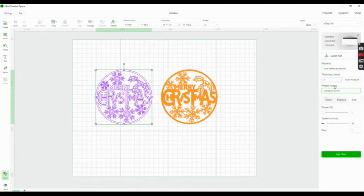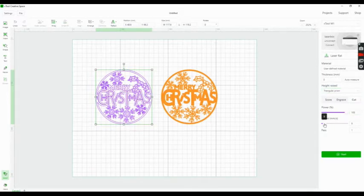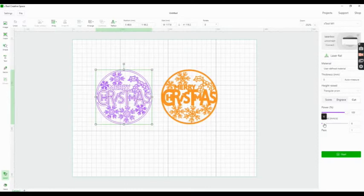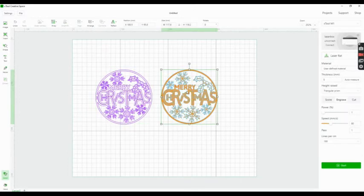I set it to user-defined material, power at 100, and speed at 4 millimeters. My screen keeps getting stuck, but I continue with the settings.